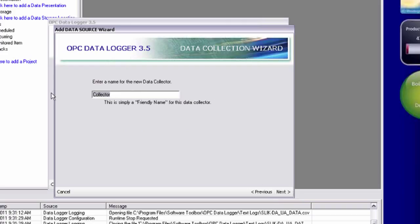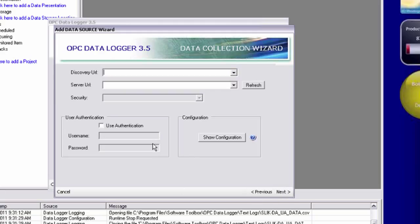I'm going to give this collector a name of top server underscore UA. Next. And again, we're not using a discovery server service. So I'm just going to type in my endpoint, which is opc.tcp colon slash slash.